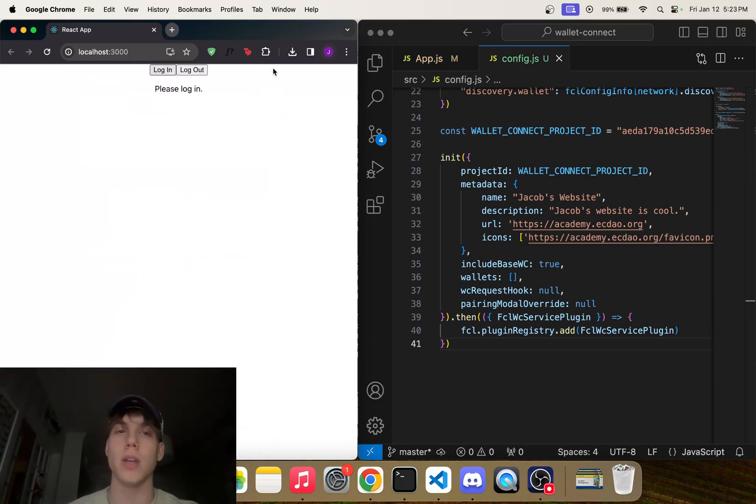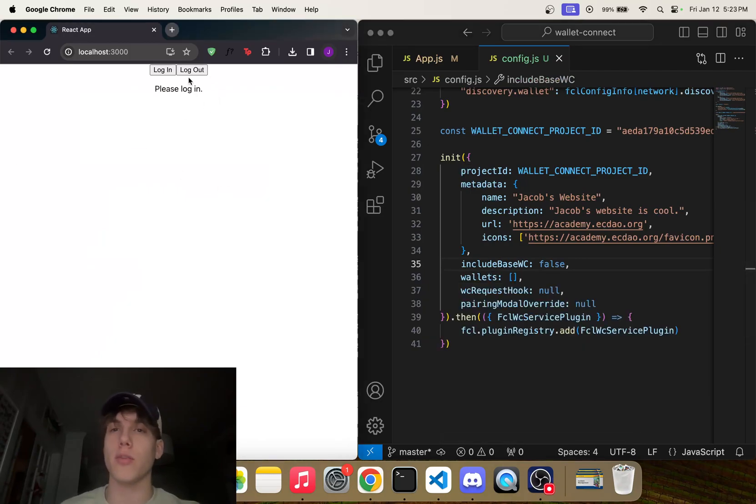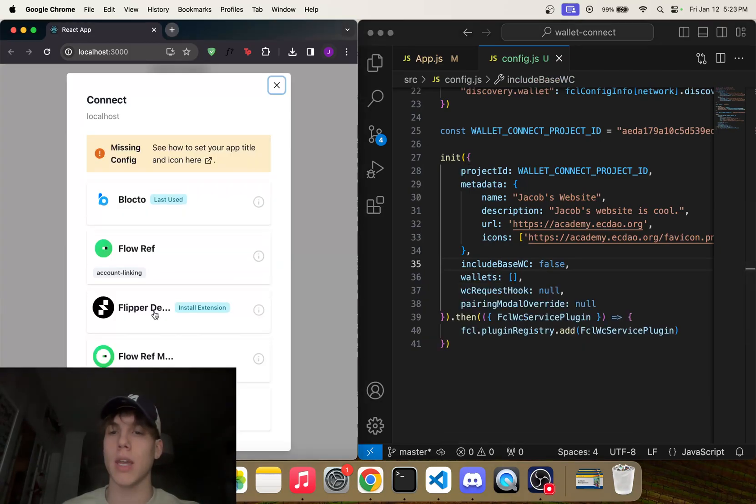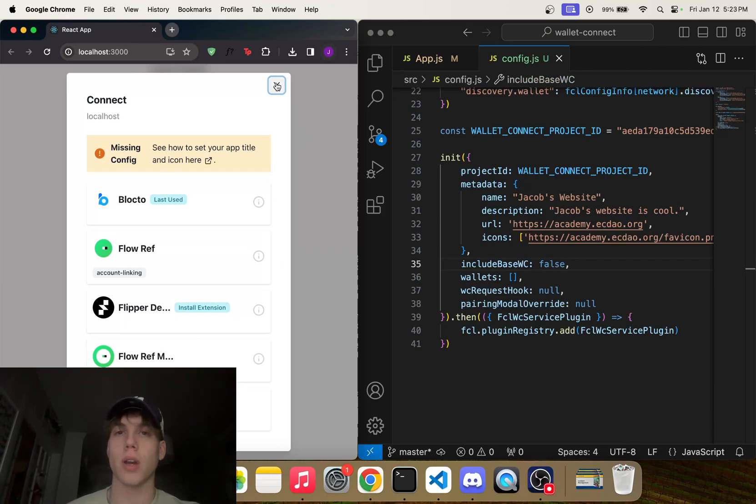And you can see if we now click log in, it no longer appears, right? But the Flow Reference mobile option does, so you know you can click that whatever you want.